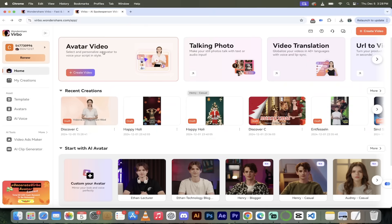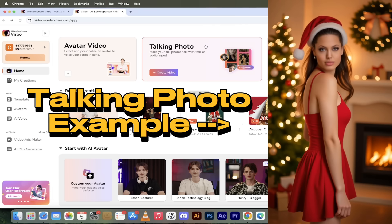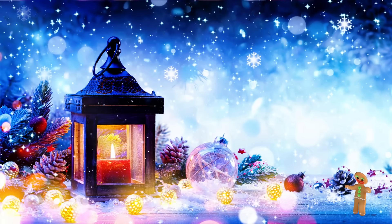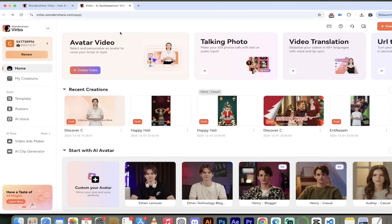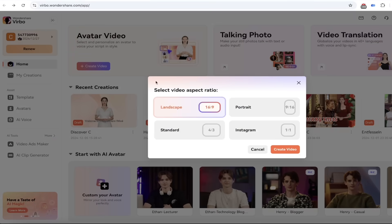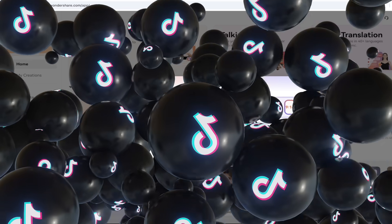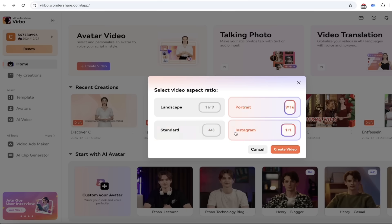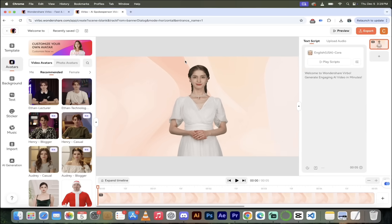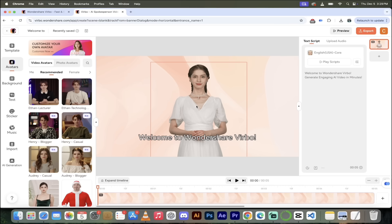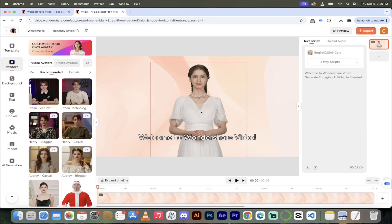Once you're logged in, we've got a couple of options. The first one is Avatar Video. I also want to quickly point out that Talking Photo is now out as well — especially great for the holiday season. You can send a video of a talking photo or even yourself talking. Let's go to Avatar Video. I'll click on Create Video — we get a few options: landscape for traditional YouTube or widescreen videos, portrait for TikTok or YouTube Shorts, and square for Instagram. I'm going to stick with landscape and click Create Video.